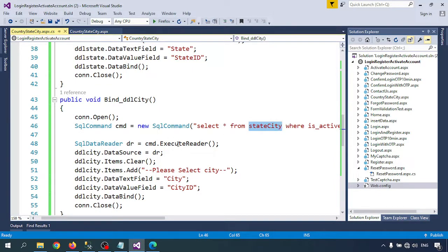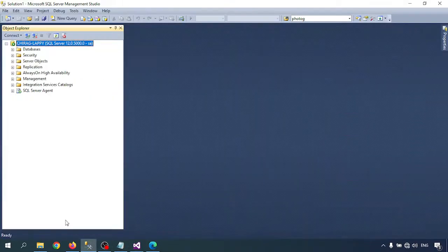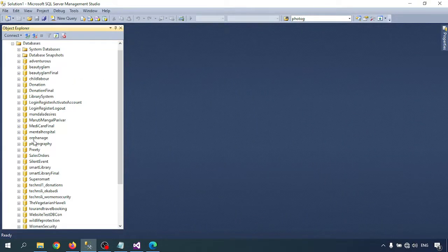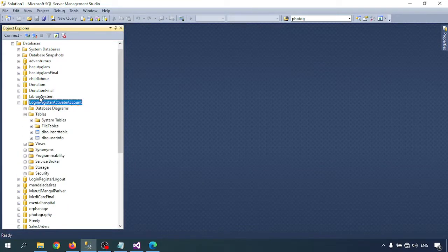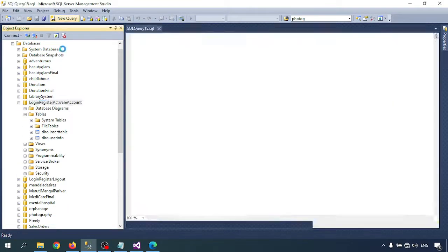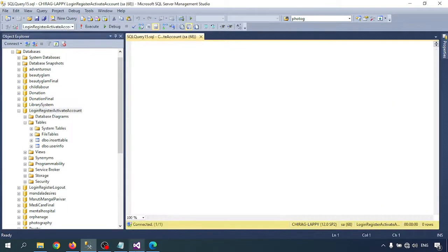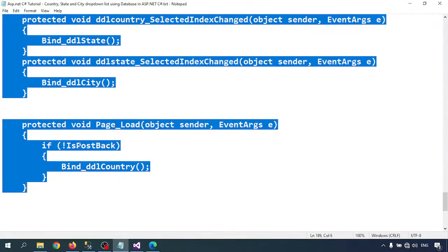Now let's create the database tables. I'll go to the database and get the query for creating the tables.